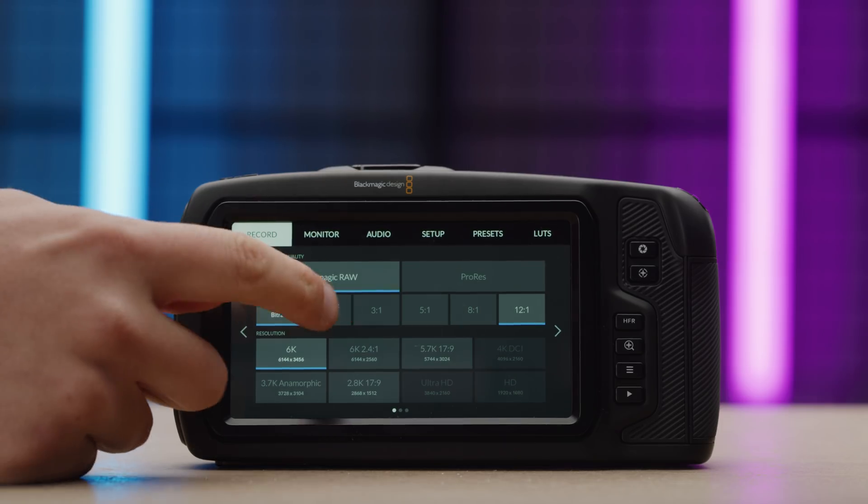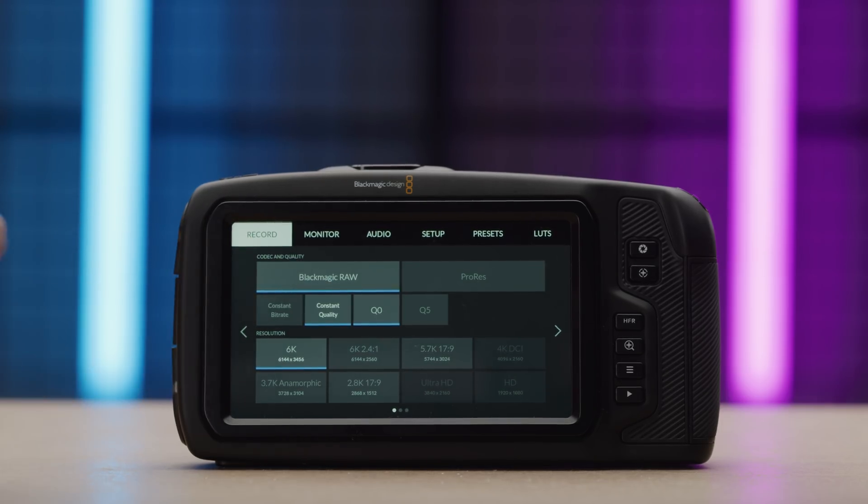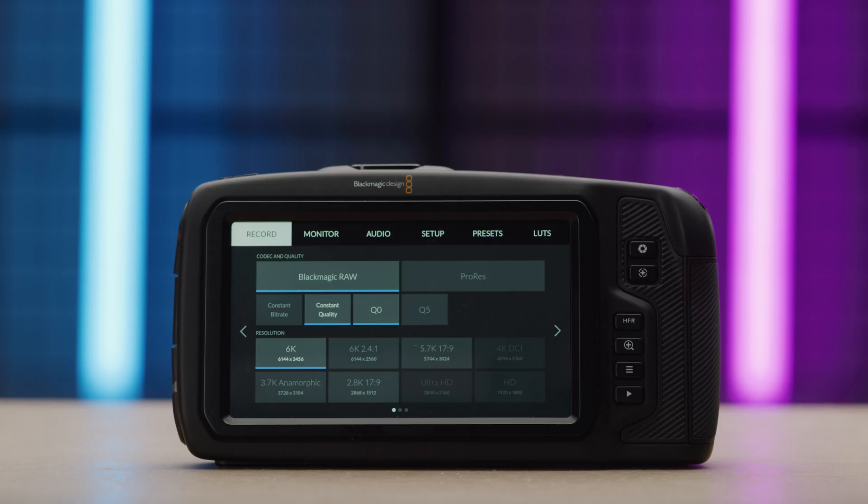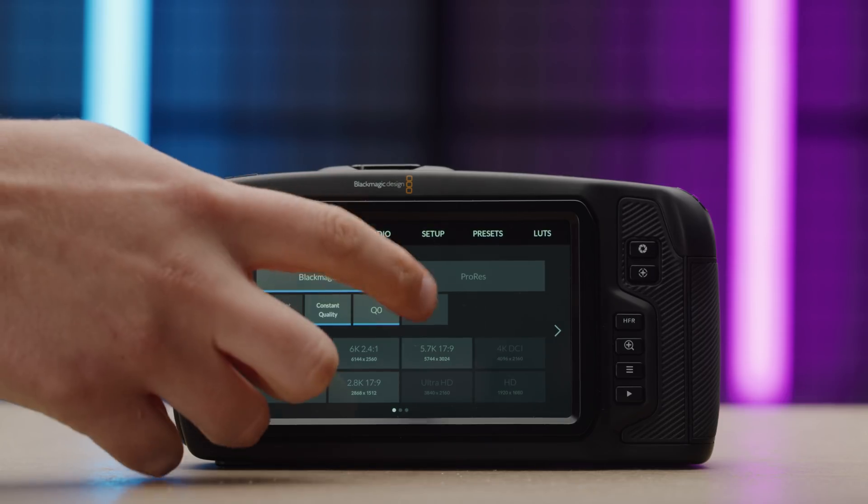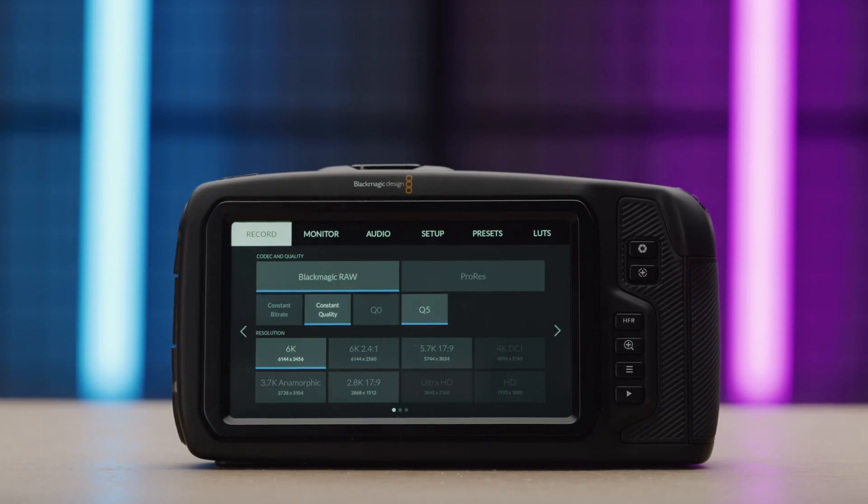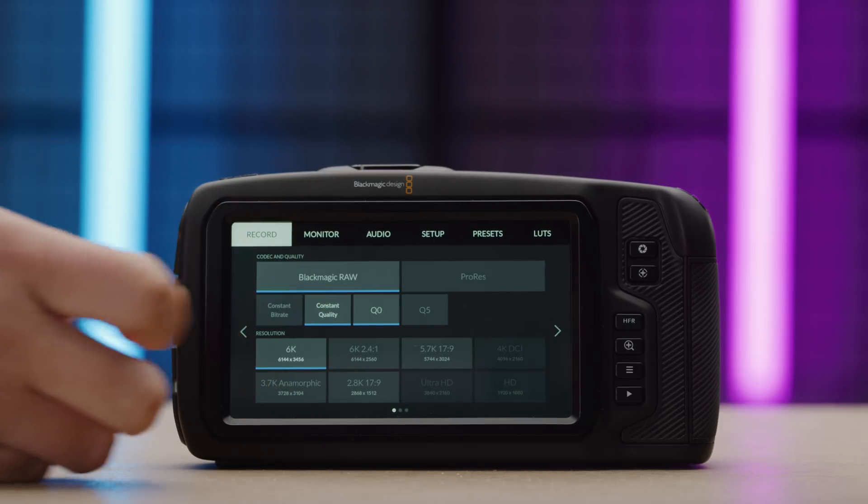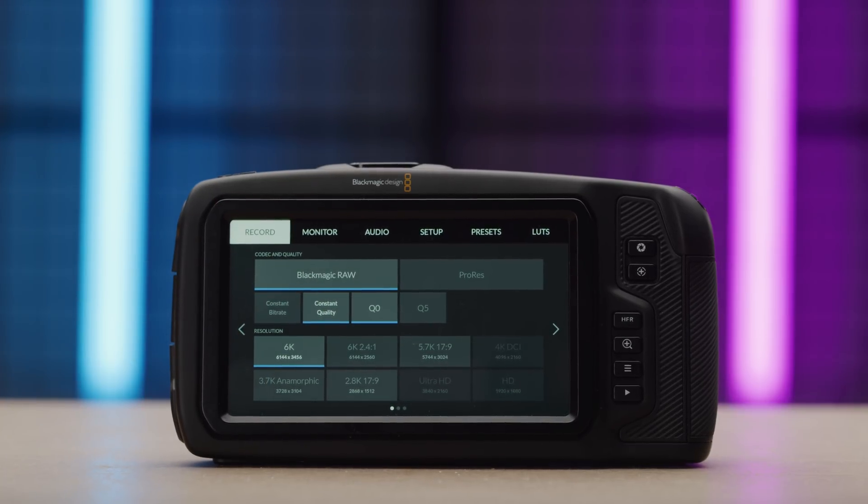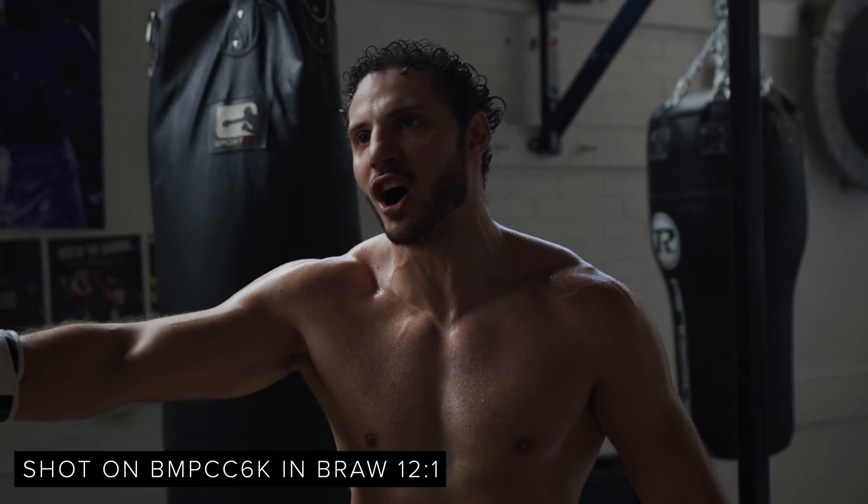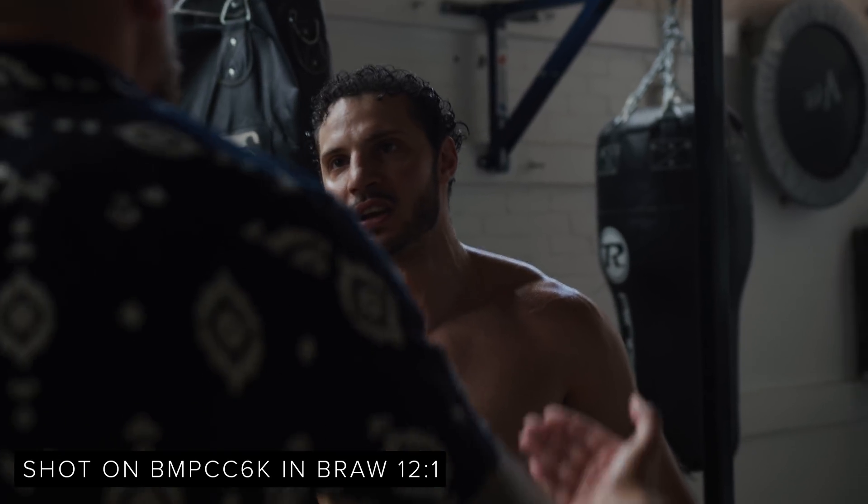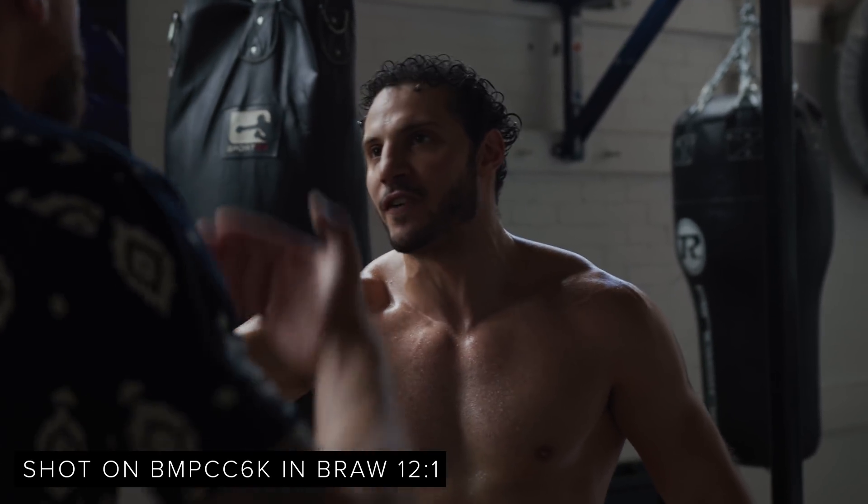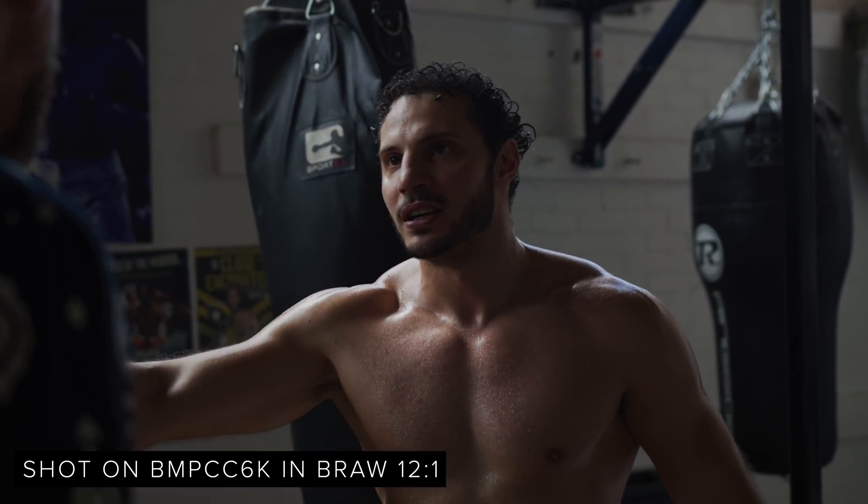You also have constant quality. This is for optimized quality with variable bitrates. Within this, you have two options. Q0, which has very little quantization and will give you the highest quality, while Q5 uses more quantization for more efficient encoding and reduced file sizes.